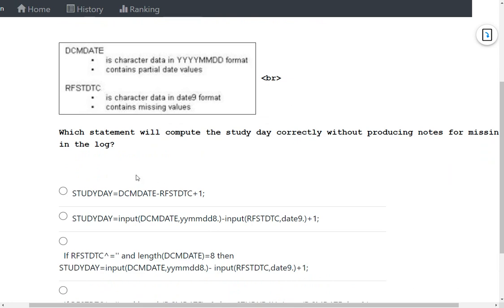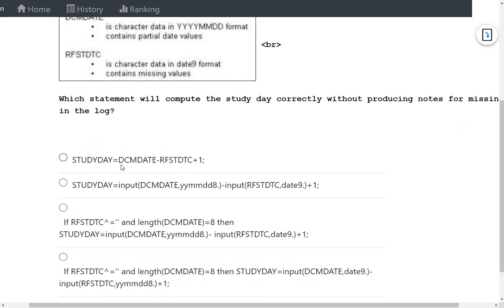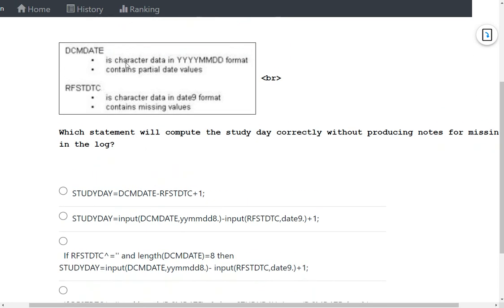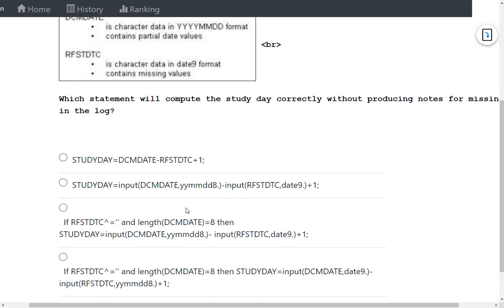Option 1 simply computes study day as DCM date minus RFSTDTC plus one directly. However, both DCM date and RFSTDTC are character variables and this option does not account for converting them to numeric dates. This would result in invalid data notes, character conversion notes, and missing value notes in the log, so this is not the correct answer.